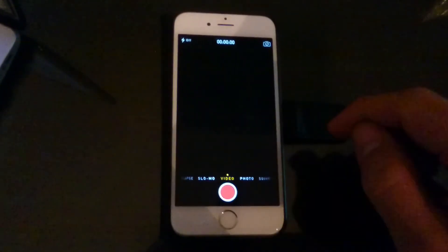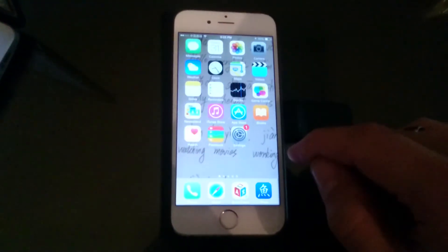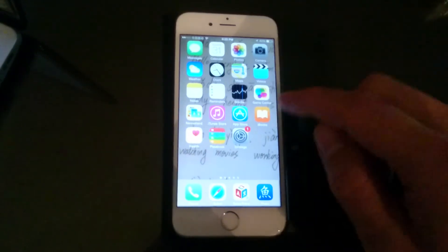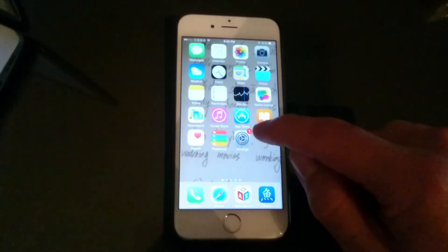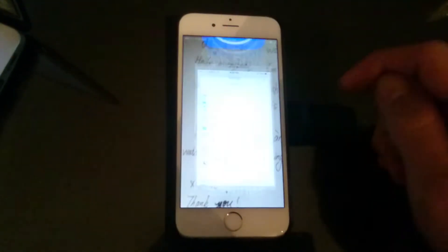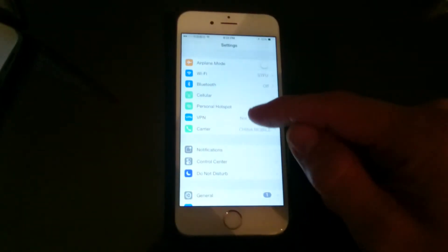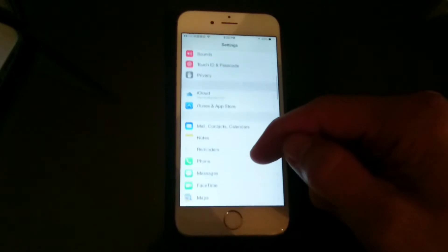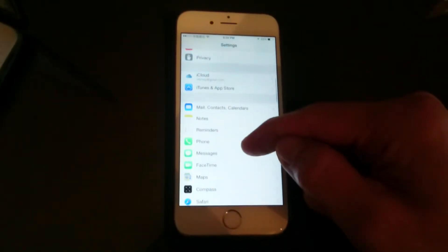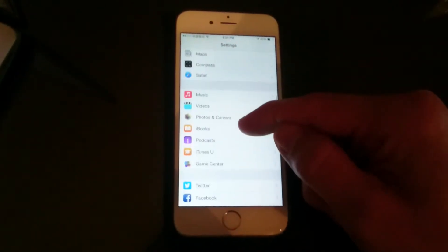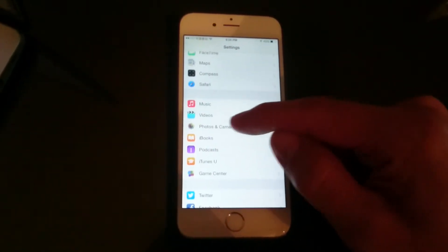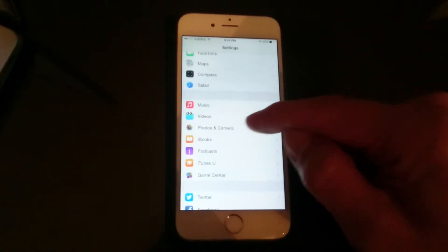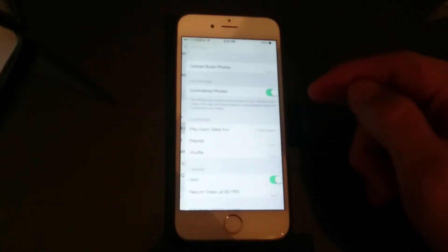So let's go ahead and activate 60 frames per second. What you want to do is go to settings and then scroll all the way down to where it says photos and camera. Click on there.